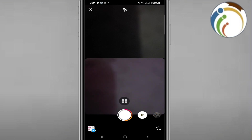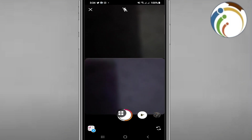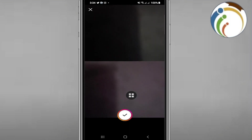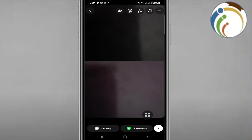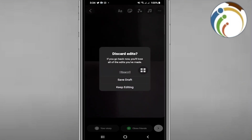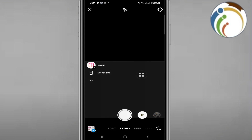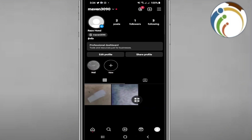We click on this again and that gives you two photos on the same story on Instagram. I click on it and that is all. Thank you for watching and good luck!